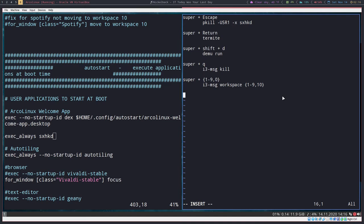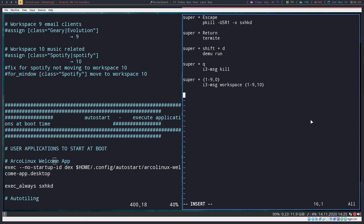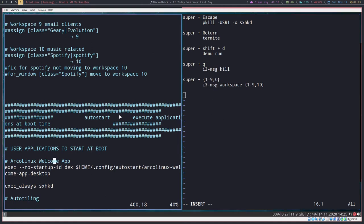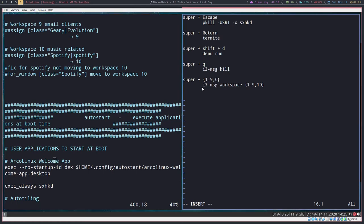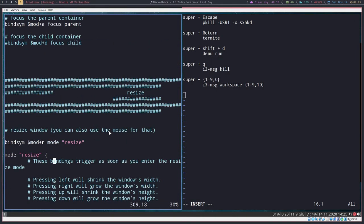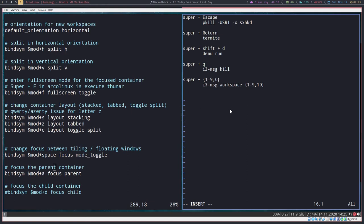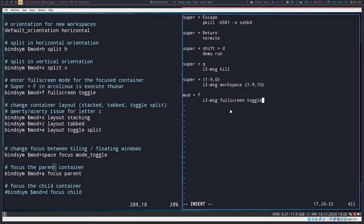Sorry about that, I had to pause the video. We were talking about i3 dash message, I think. Any i3 specific command has to start with this. Let's go up here and find a couple of examples. So this full screen toggle, if you wanted to put that into your sxhkd config, you'd have to do mod plus f, and then i3 dash msg fullscreen toggle. That's really as simple as it gets.